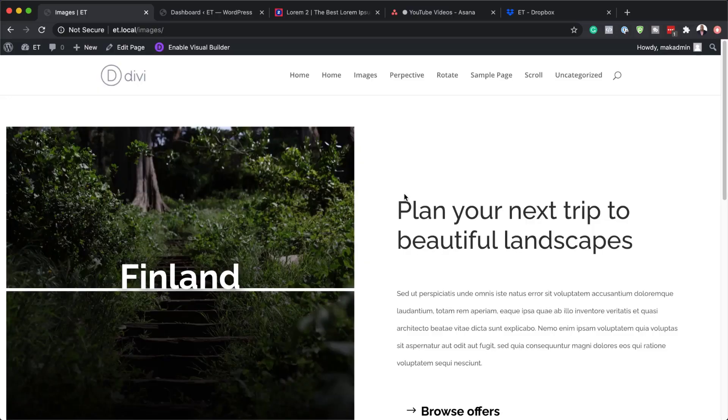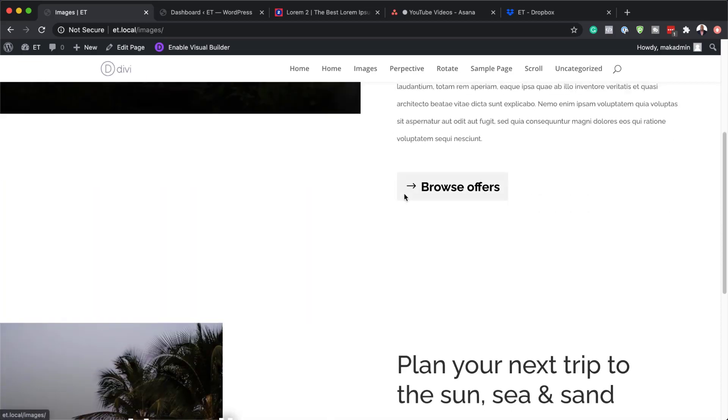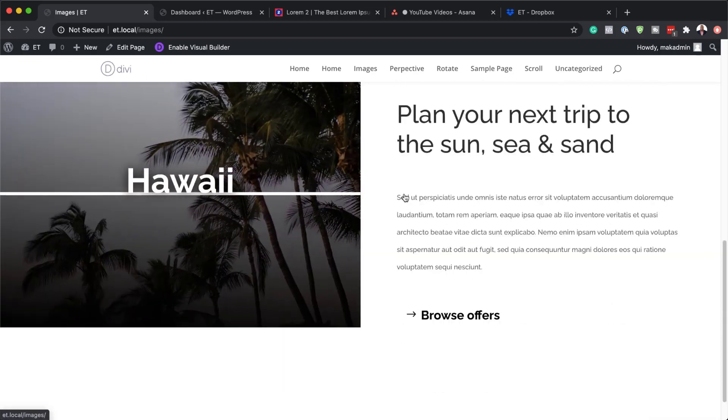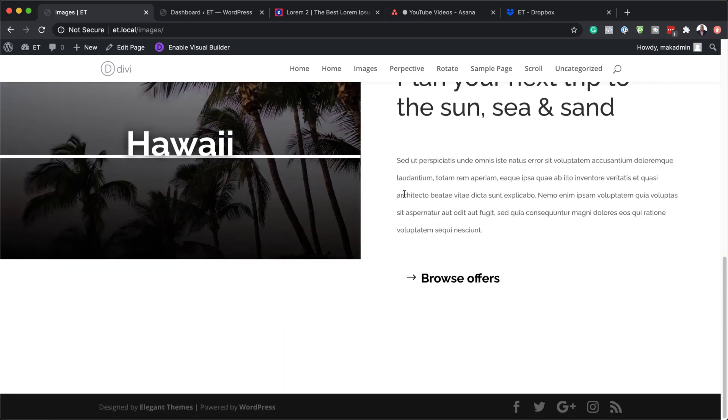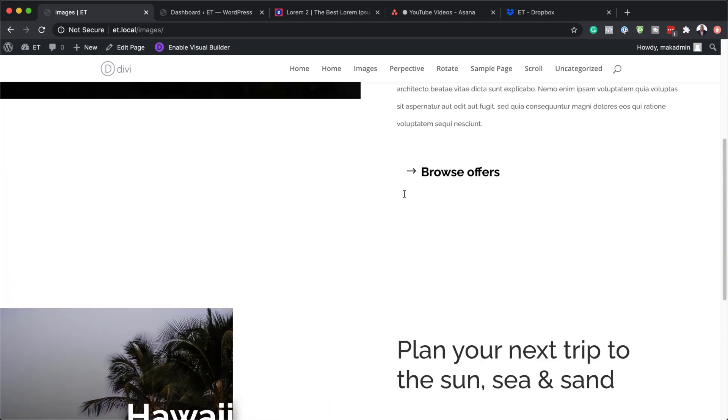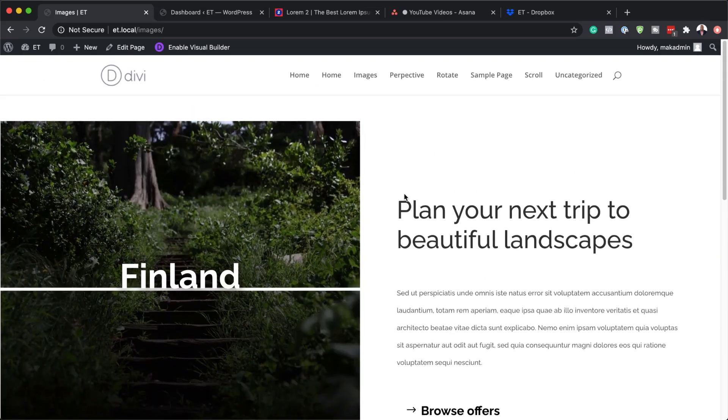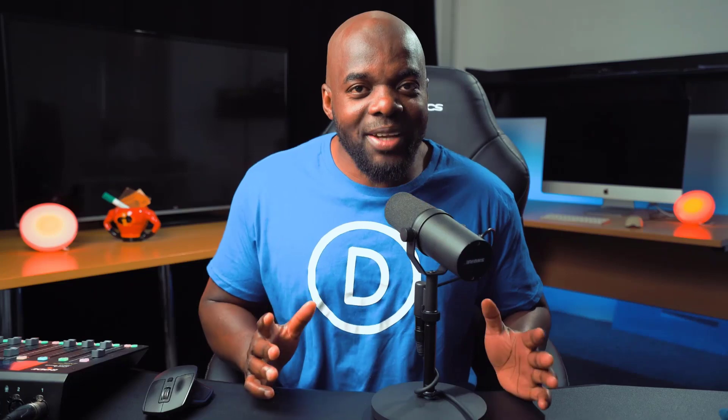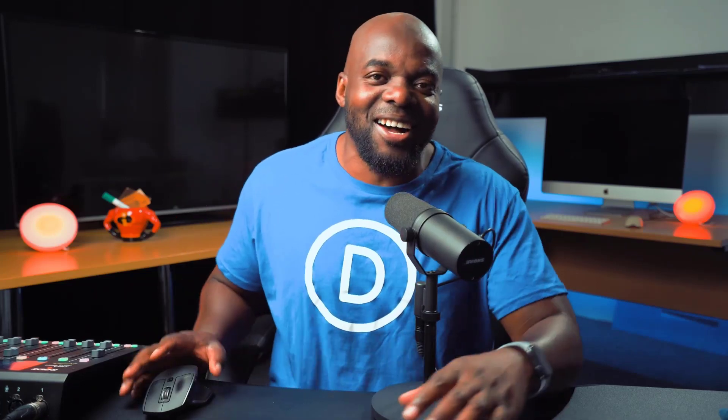Hello Divi Nation, and welcome. In today's video I'm going to show you how to add motion to your background images on scroll with Divi. This is the final result I'm aiming to achieve, so let's dive in and get started.